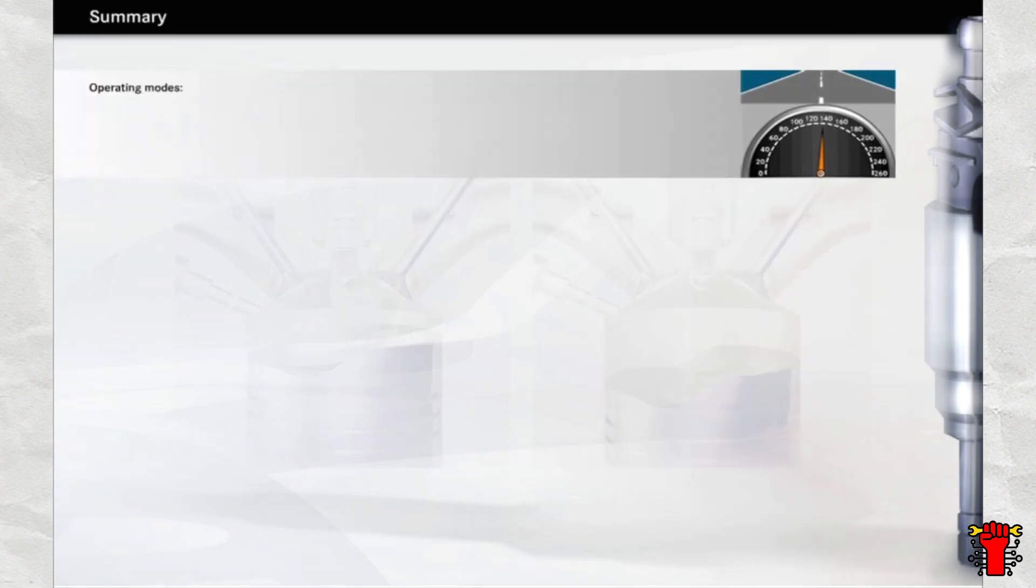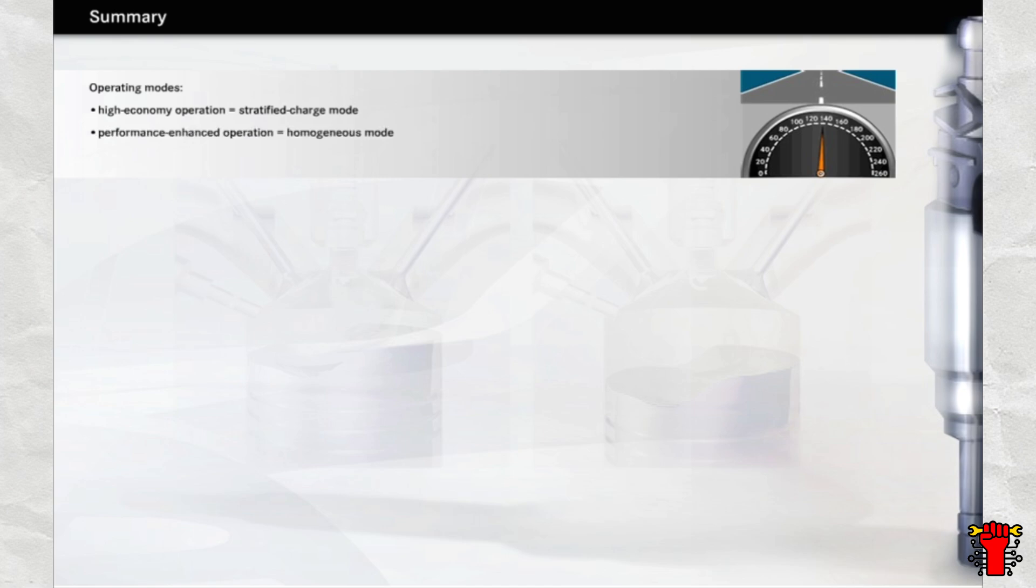Let's summarize. After working through this chapter, you're now familiar with the two operating modes of direct injection petrol engines. The first of these is the economy mode, also known as the stratified charge mode, whilst the second is the performance enhanced or homogeneous mode. In order to fully understand the different operating modes, you first examined what happens during the ignition and combustion of fuel.